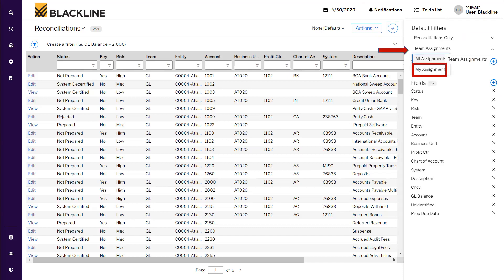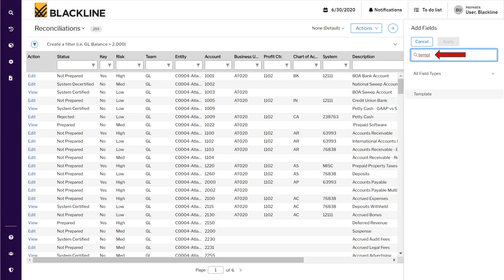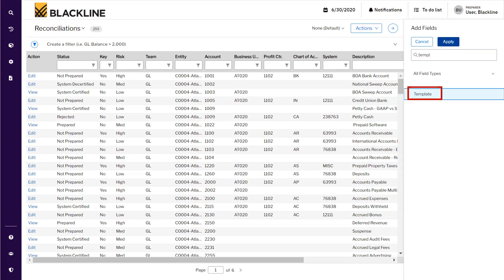Under team and my assignments, I have selected 'Team Assignment' because these accounts are not listed in my individual account. Please put your comments if you want to understand team assignment and how the team structure works in BlackLine — I'll prepare a video covering this topic. Next, in the field section, we ensure the template column is included in the reconciliation grid by clicking the plus sign next to the field section and typing 'template.'